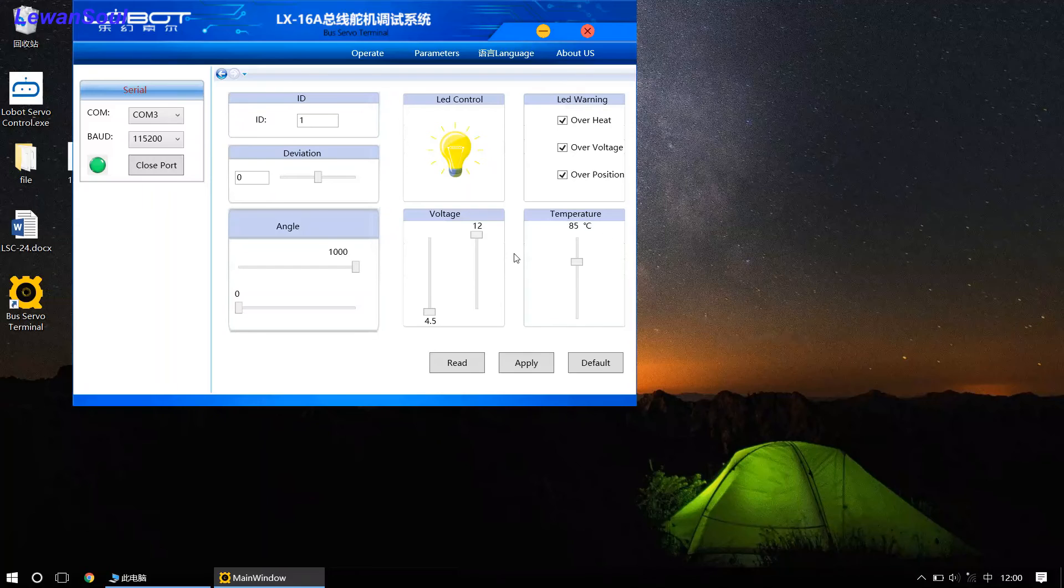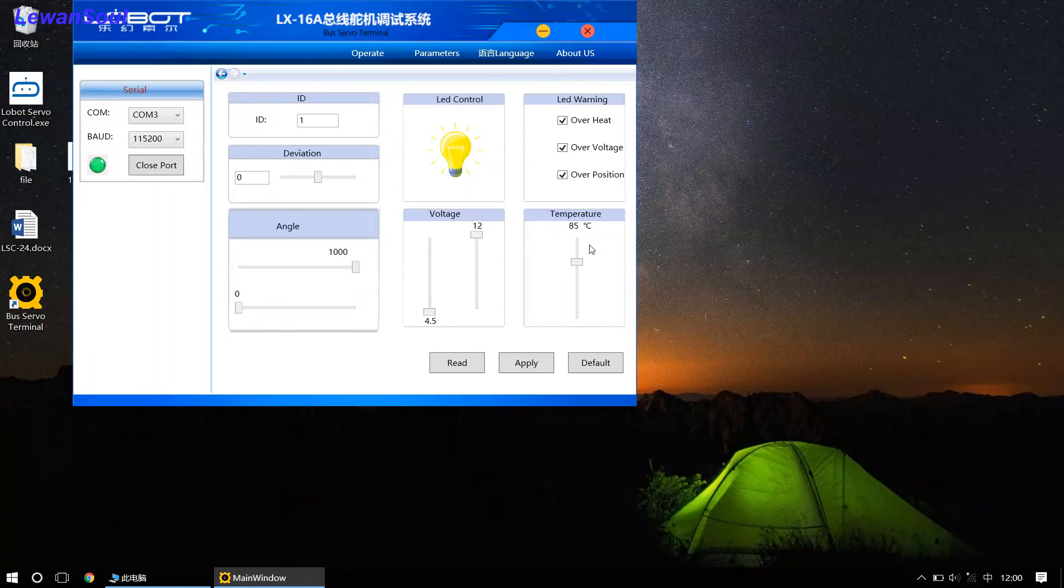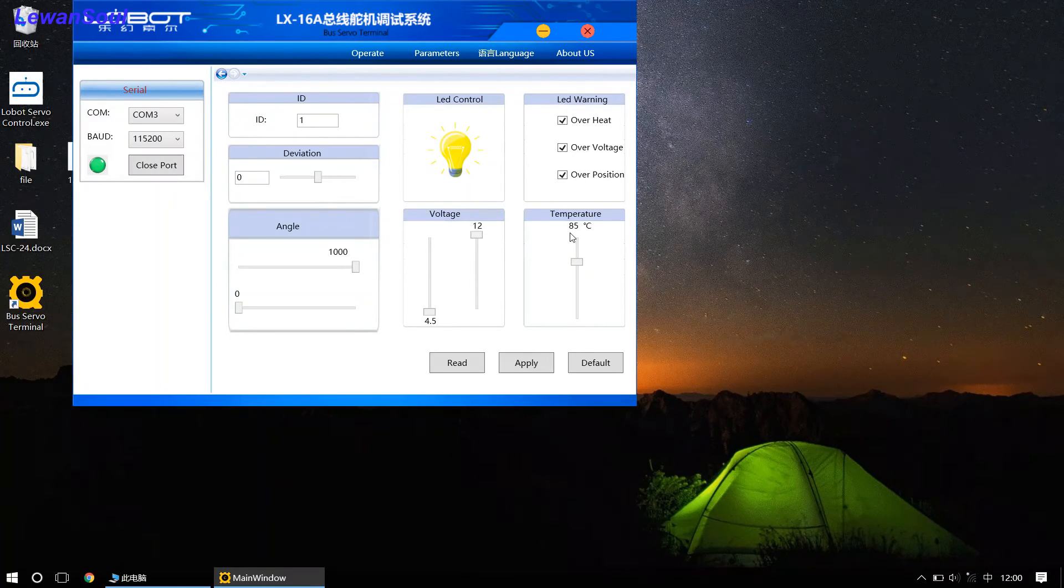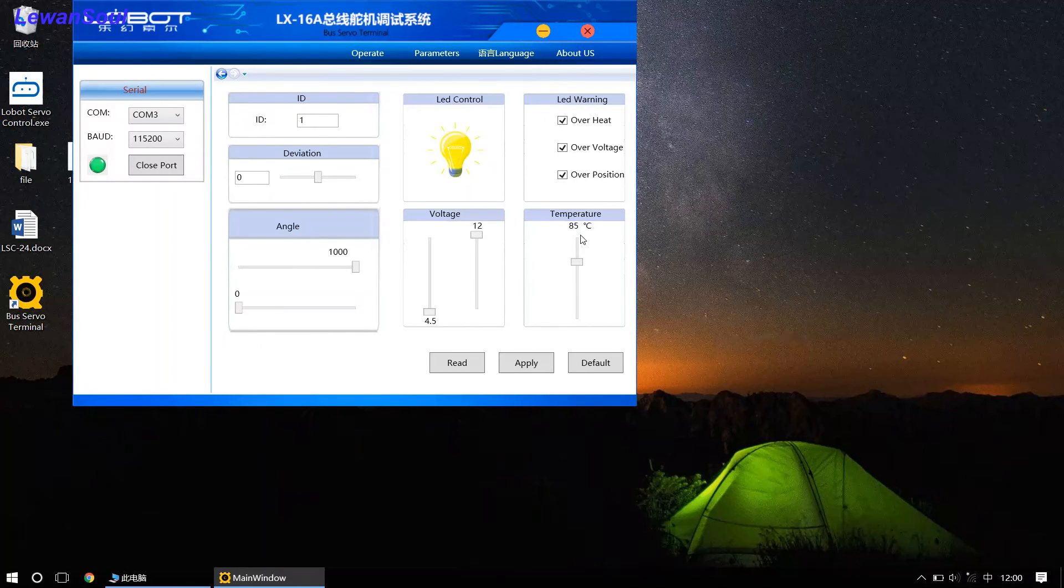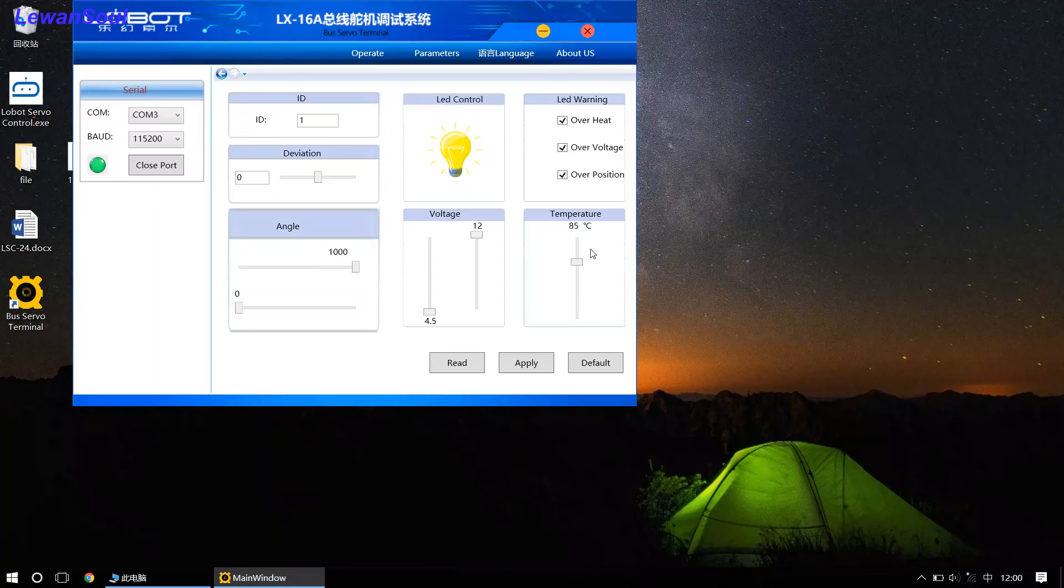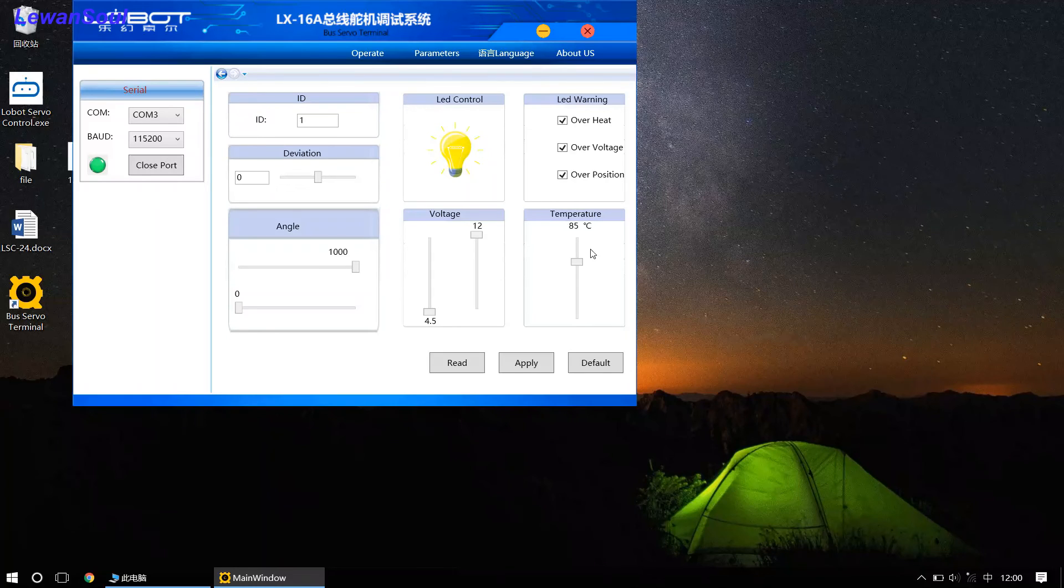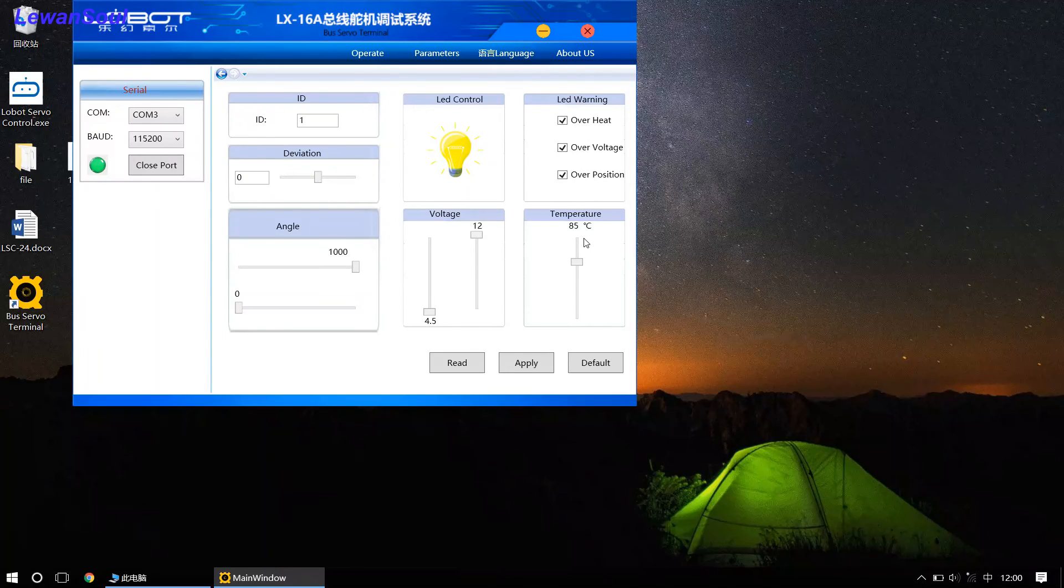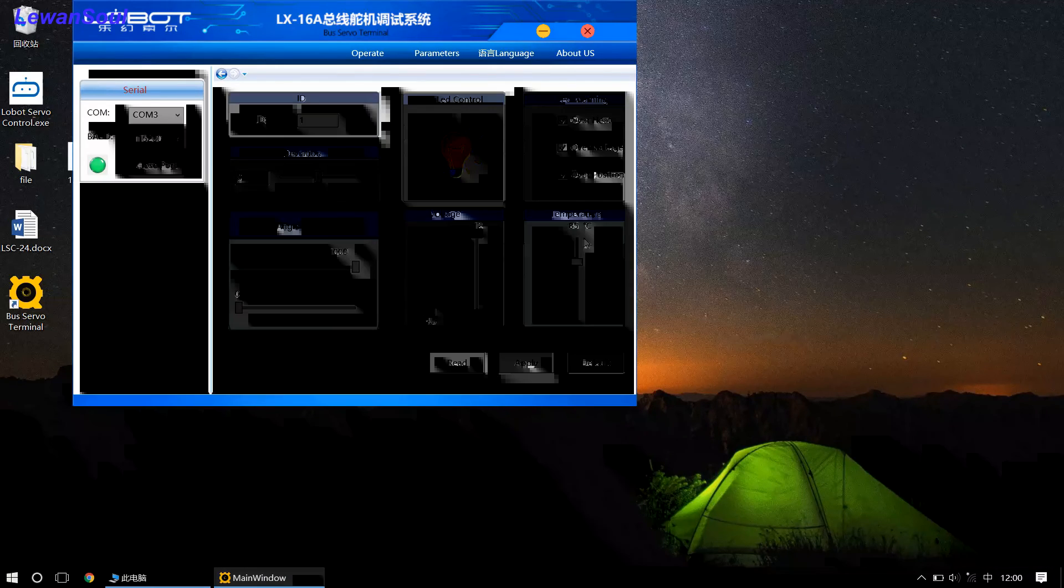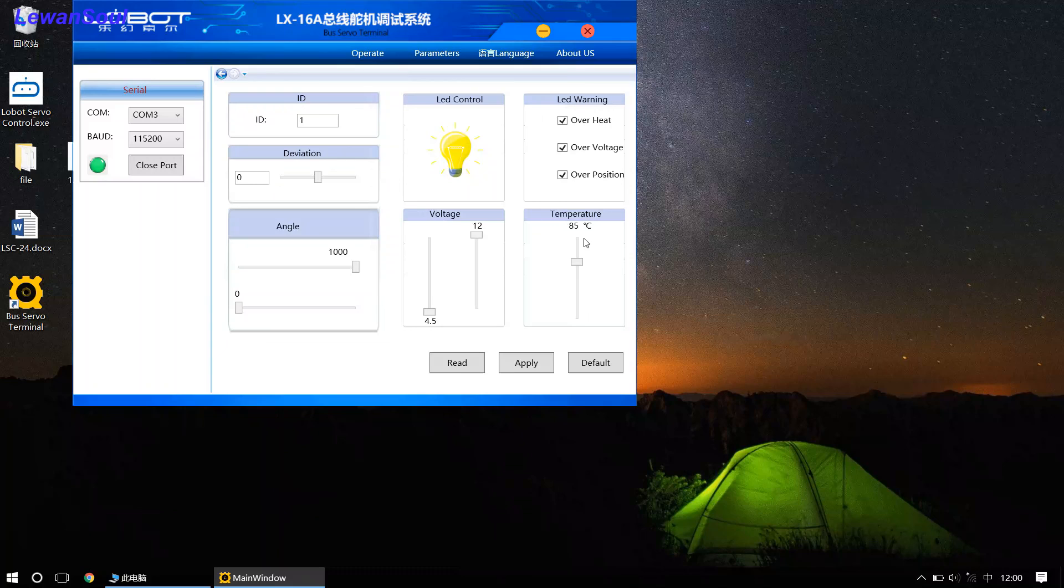And look at this one. This one is the temperature range. As you can see, the setting temperature range is 85 degrees Celsius. So, that means if the internal temperature of our bus servo exceeds 85 degrees Celsius, the servo will alarm you. And we call it over temperature protection.